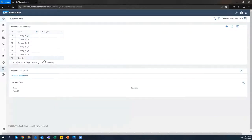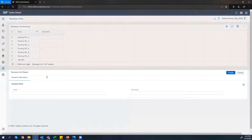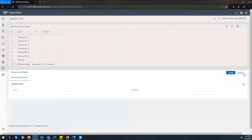Here, I have already created one business unit. To do that, you just have to click the New button, enter a unique name, and click Create.